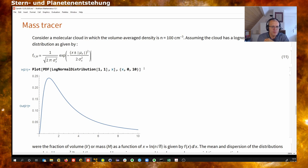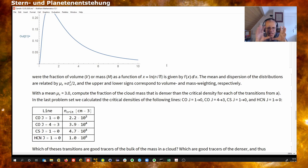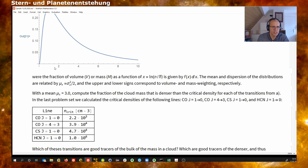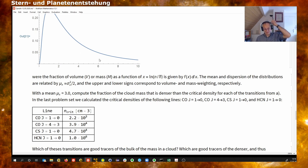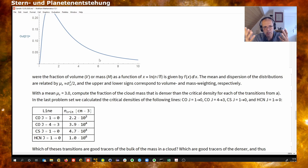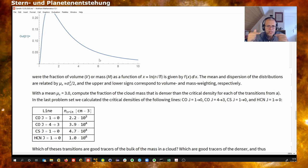Assuming a log-normal density distribution, we can compute the fraction of mass in our cloud that is above a certain density threshold — for example, all material denser than 10^4 particles per cubic centimeter. This is the area under the curve from that critical value to infinity. Knowing the total mass, we can get the gas mass at densities higher than 10^4, 10^6, or whatever threshold we choose.